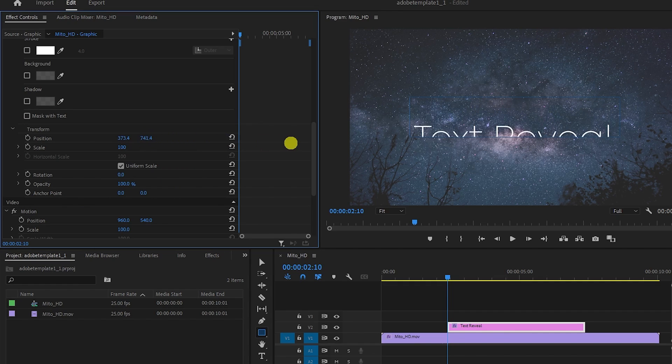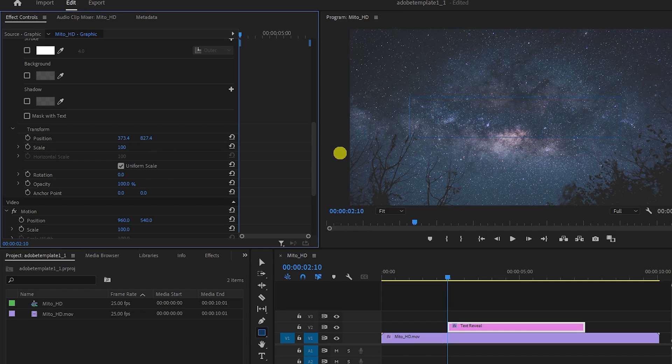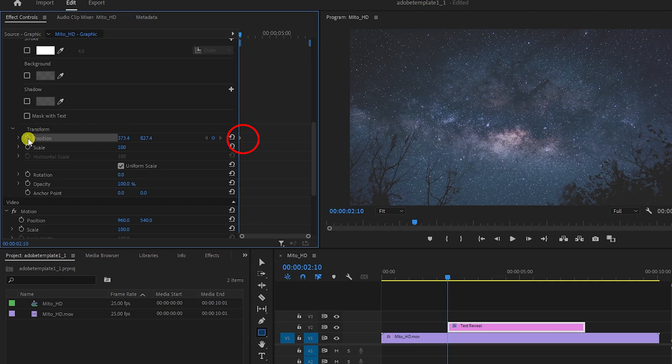Drag that value to the side until your text is hidden. Then click the stopwatch next to Position to create a starting keyframe for the animation.